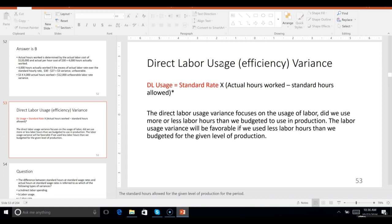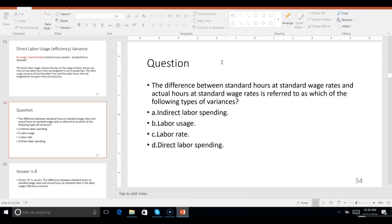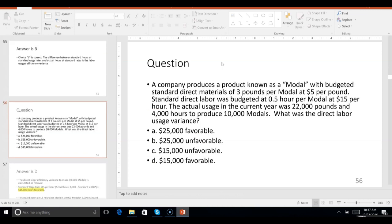So the direct labor usage variance focuses on the usage of labor. Problem 54: the difference between standard hours at the standard wage rate and actual hours at the standard wage rate is referred to as which of the following types of variances? Labor usage — correct.